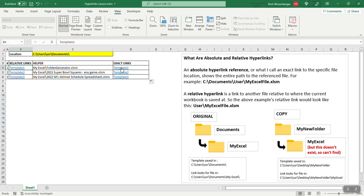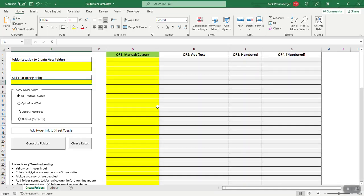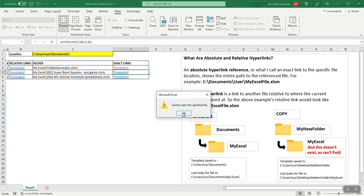So again, if I click here it doesn't open, but if I click here it opens. So now I can move this document to any folder and these links will work.